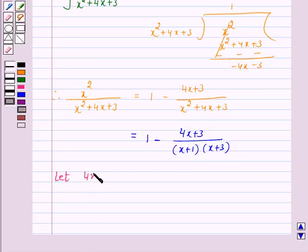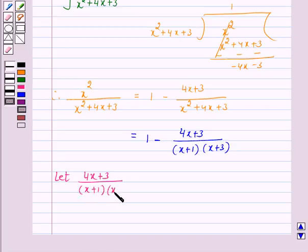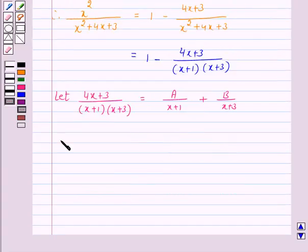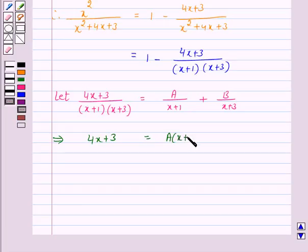Let (4x + 3) upon (x + 1)(x + 3) equal A over (x + 1) plus B over (x + 3), where A and B are real numbers to be determined. This implies 4x + 3 equals A(x + 3) plus B(x + 1).